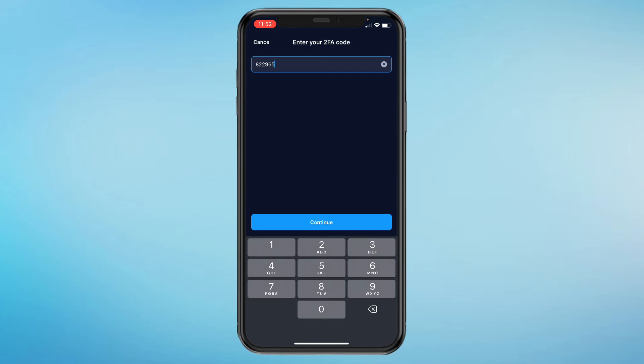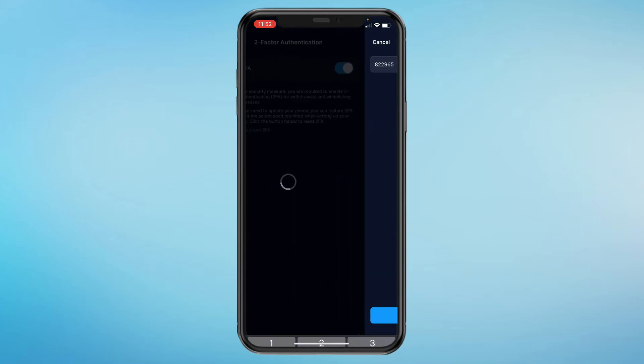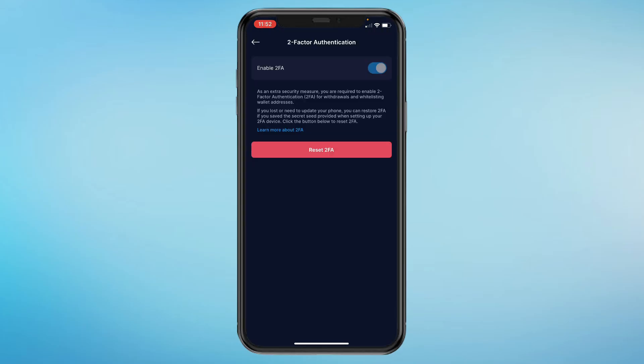Then click on continue. And now as you can see it is enabled. So that's how you can set up 2FA on crypto.com.